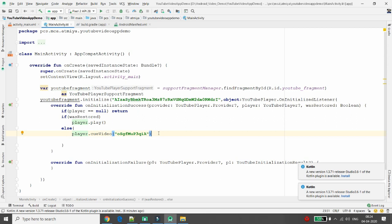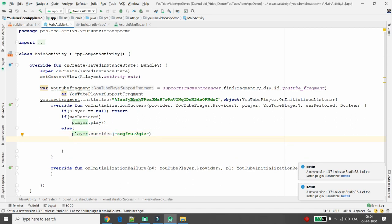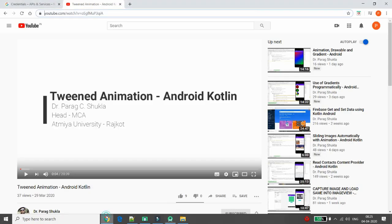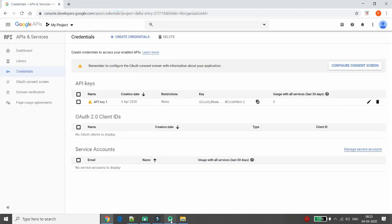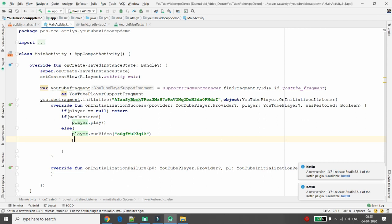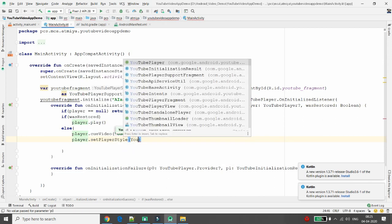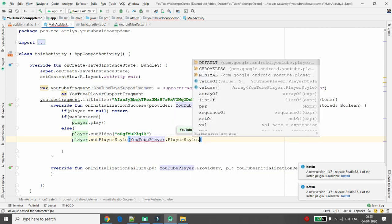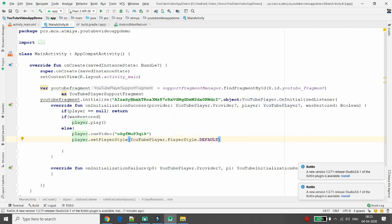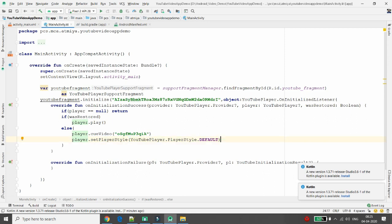This video will be bound to your Android emulator. Now define the player style: call player.setPlayerStyle() and pass YouTubePlayer.PlayerStyle.DEFAULT. This gives the same default YouTube player style in your Android application. Now run the application.